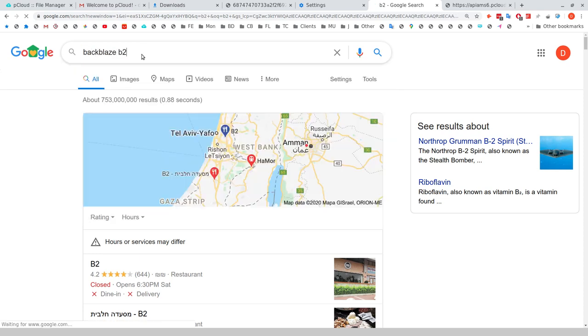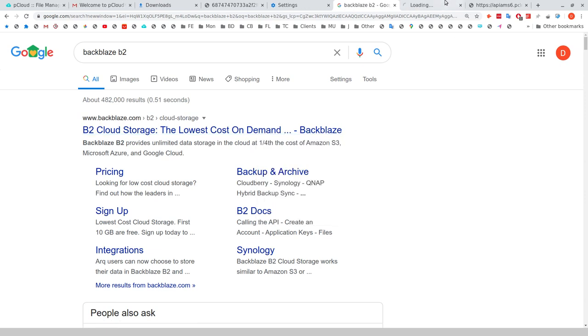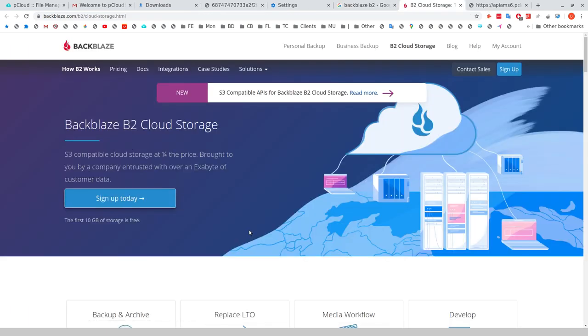That's Backblaze B2, mostly because it's an object storage platform that is intended for backup. Putting stuff into an S3 bucket, it's obviously not intended specifically for backup. You can move stuff into Glacier, but getting stuff out of Glacier is a little bit more difficult.